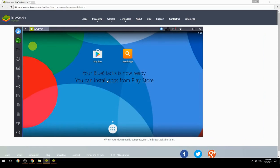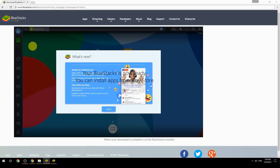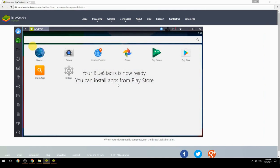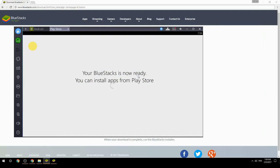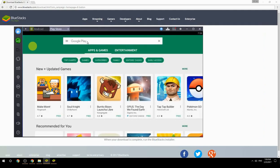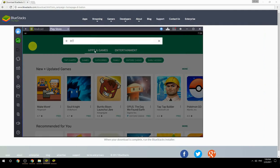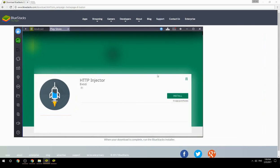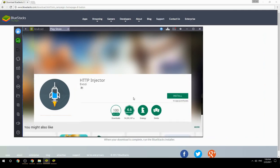Your BlueStacks is now ready and you can install apps from the Play Store. Search for your game name inside Google Play, click on the game icon, click the Install button, and once installation is finished, begin playing.